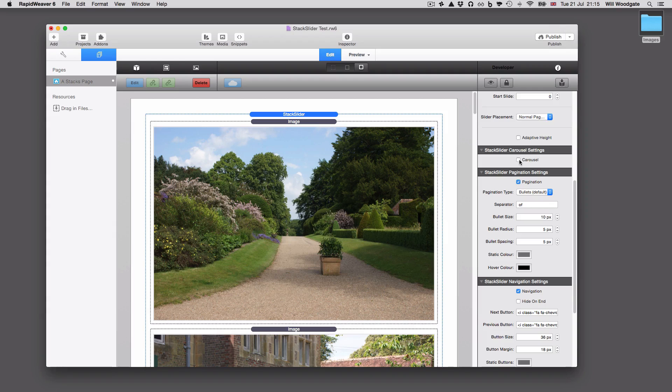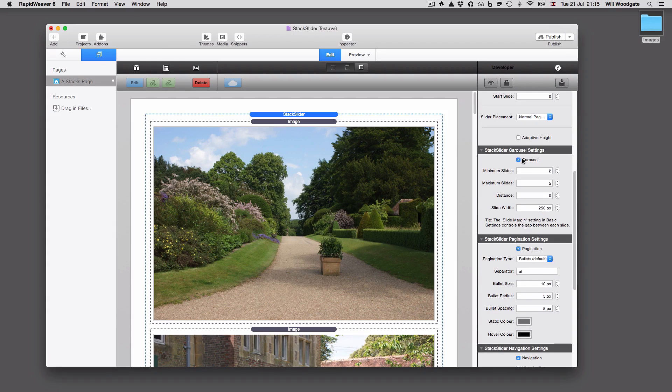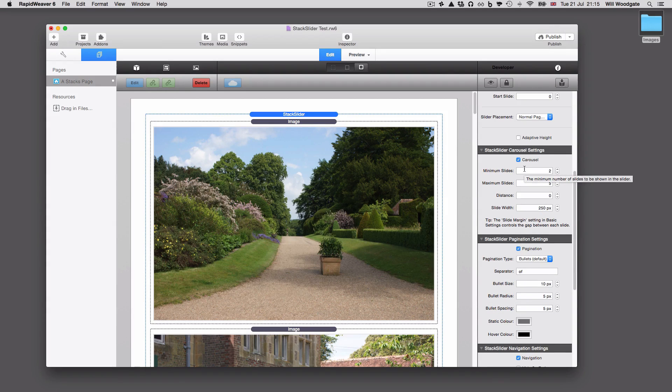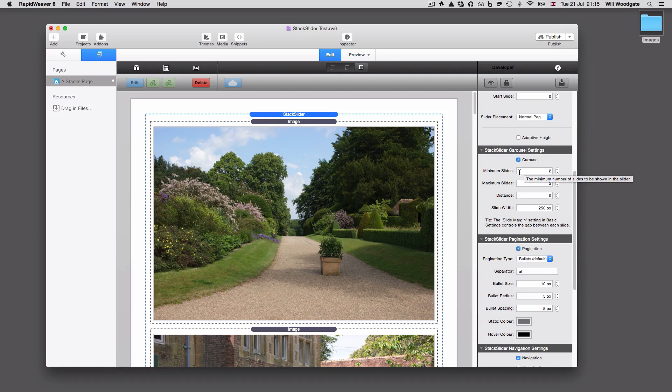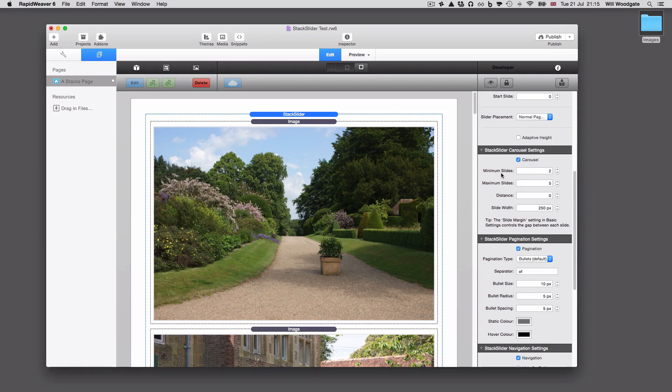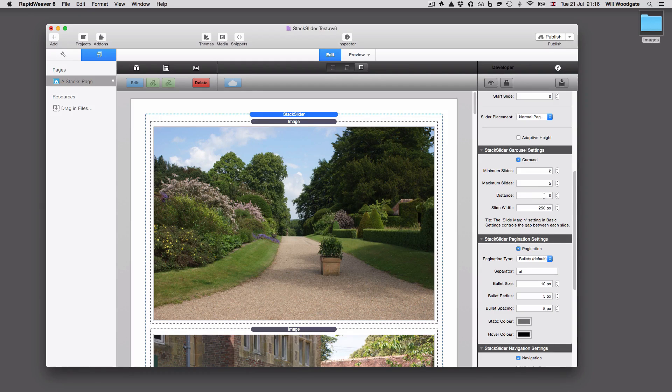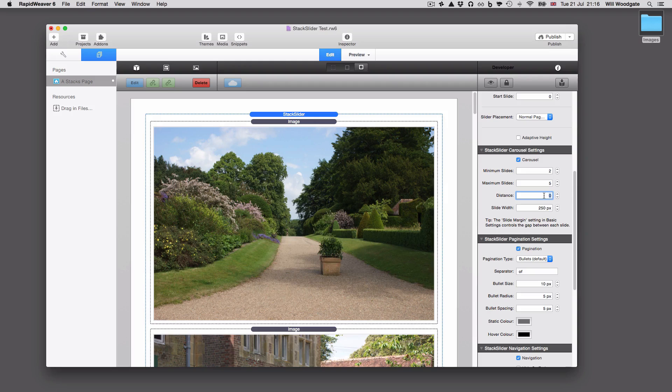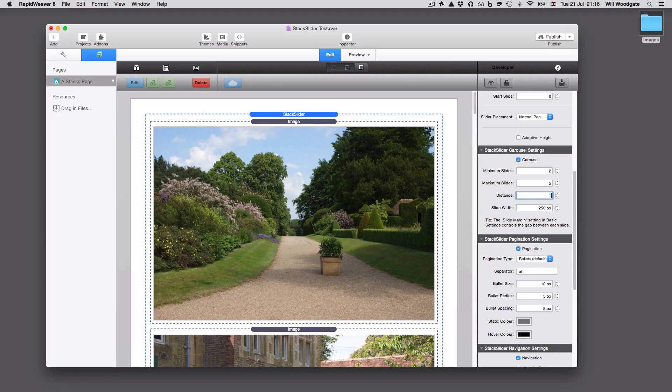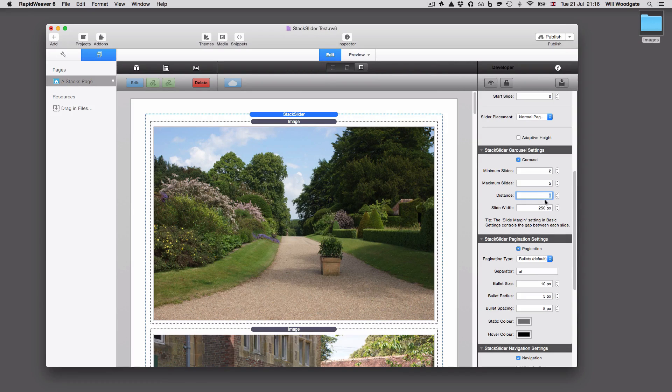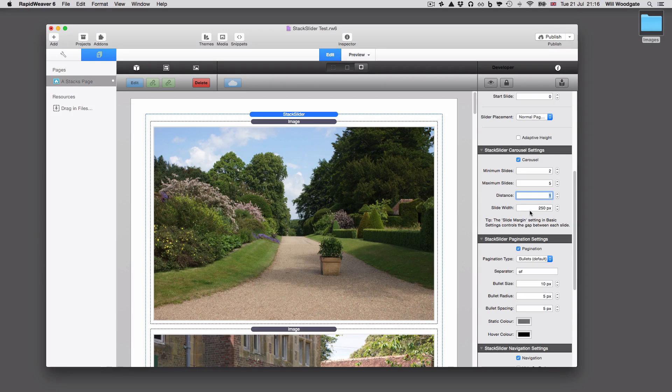Carousel, we can quickly turn that on and have a play with that. This will basically enable you to display multiple slides at the same time. So in this instance we'll just go with the default, so minimum slides two, maximum slides five. Distance, that's the number of slides to be slid. If it's zero, that means it will slide all the visible slides, but if we put it to something like one, then that will just slide one slide at a time. And we've got the option to set a slide width here.